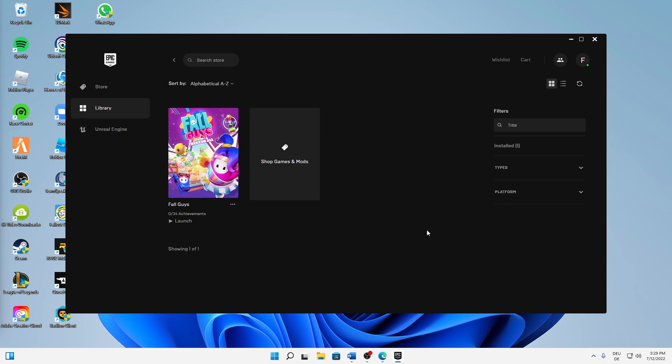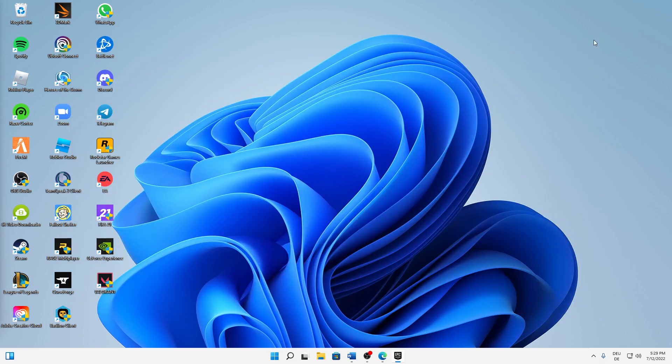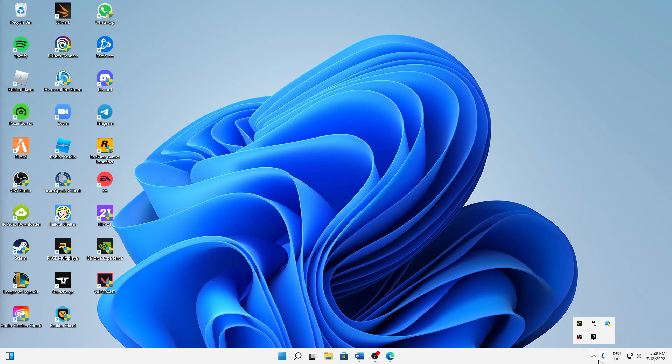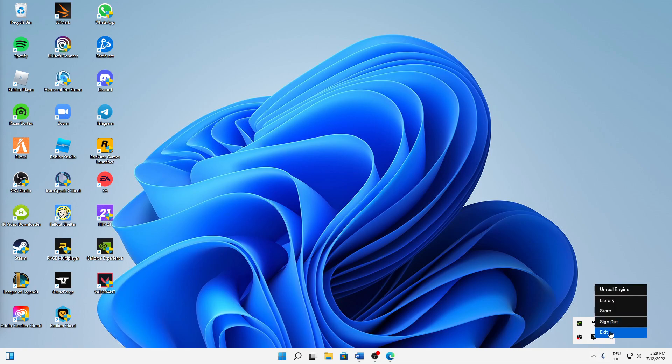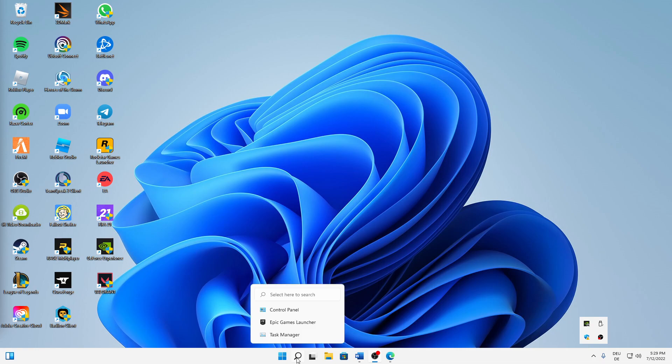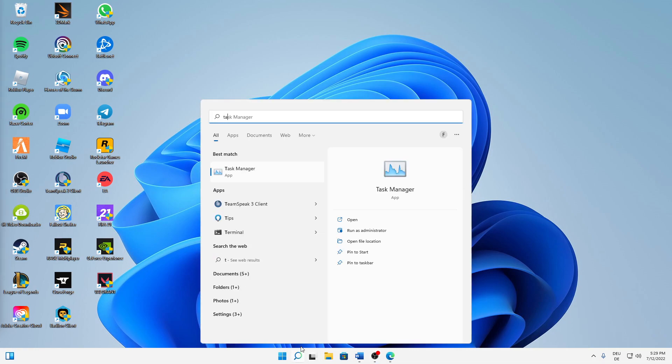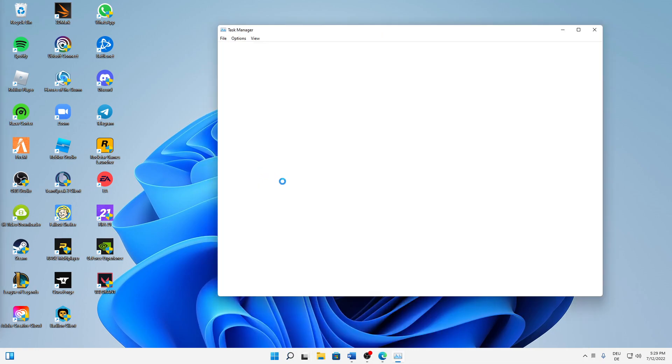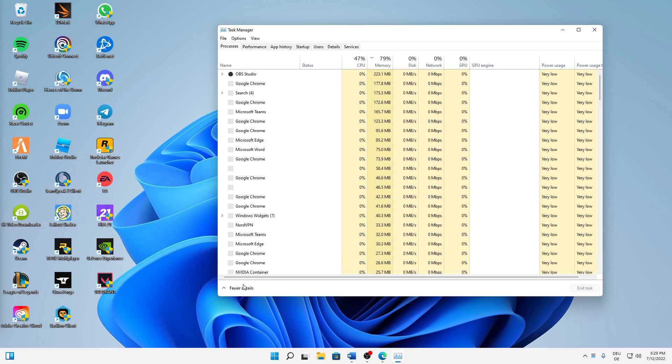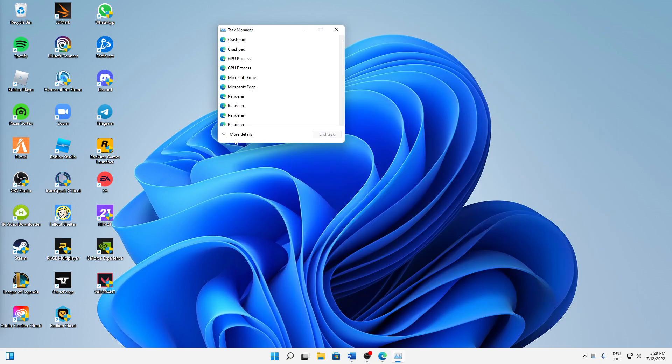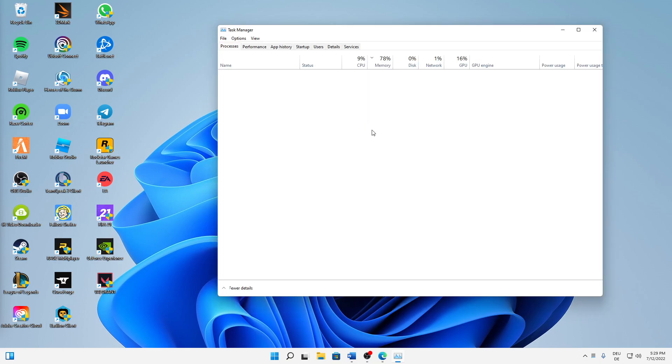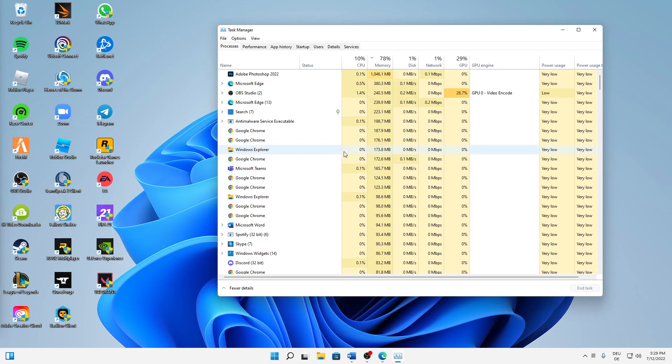Just make sure to close all of your tasks, and then on the bottom right corner, click on Show Hidden Icons, right-click on Epic Games, and click Exit. Then also open your search, type in Task Manager, and click on More Details so it looks like this.